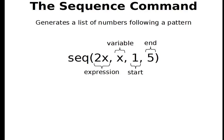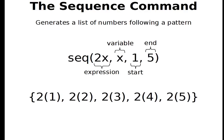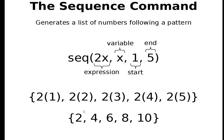So what the calculator will do is it will create this list. So first my starting number is 1, so first it does 2 times 1. Then for the next value it does 2 times 2. And then 2 times 3, 2 times 4, all the way up until the last number 2 times 5. And so the calculator will give you the list 2, 4, 6, 8, 10.